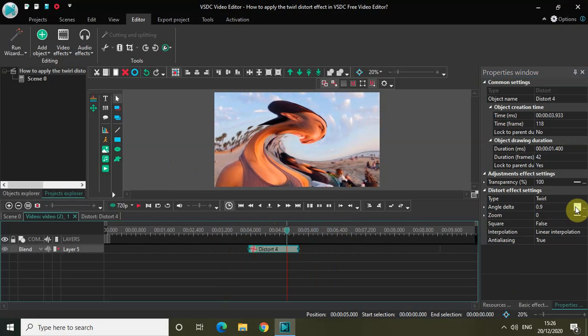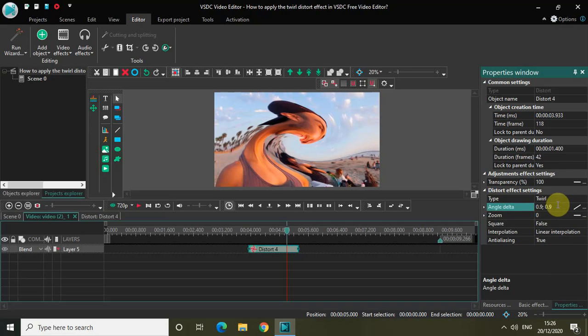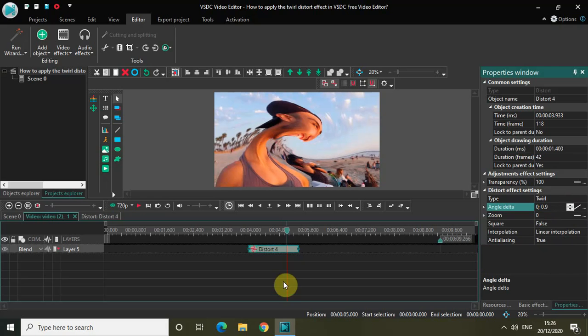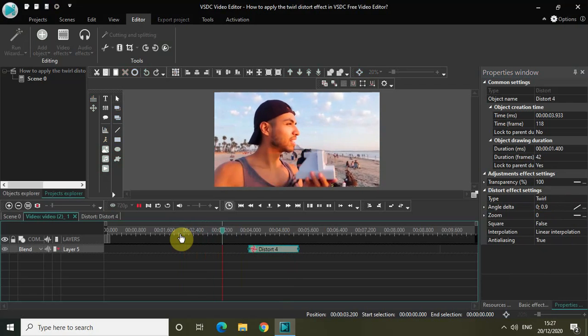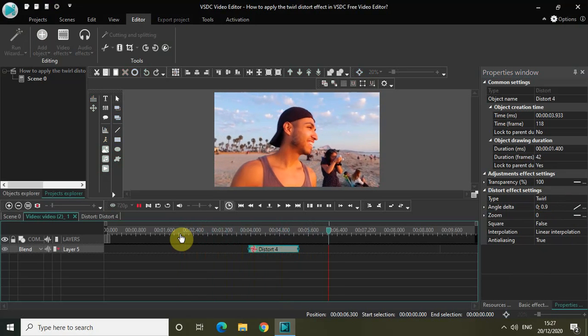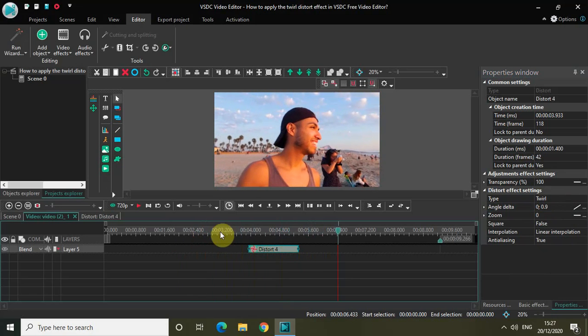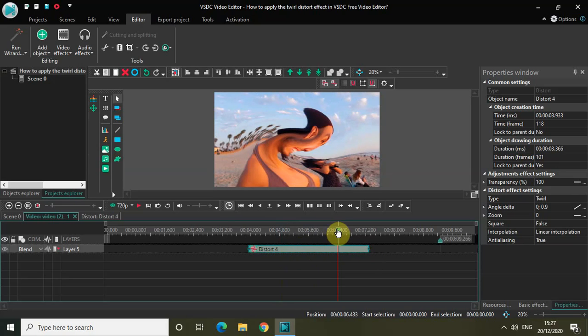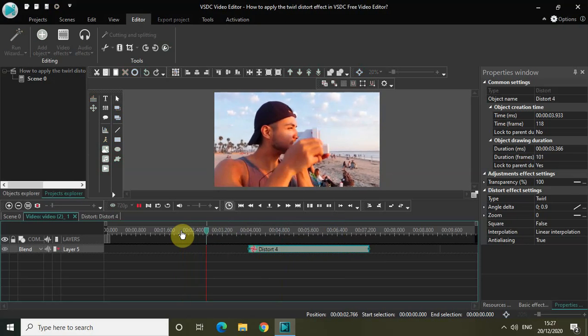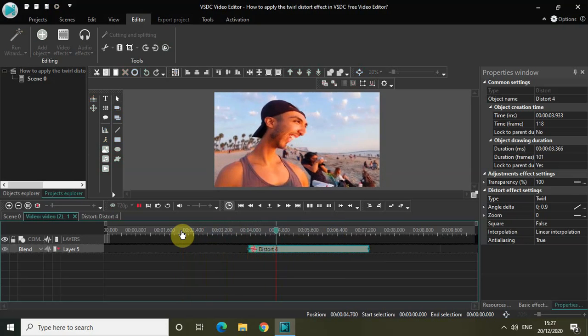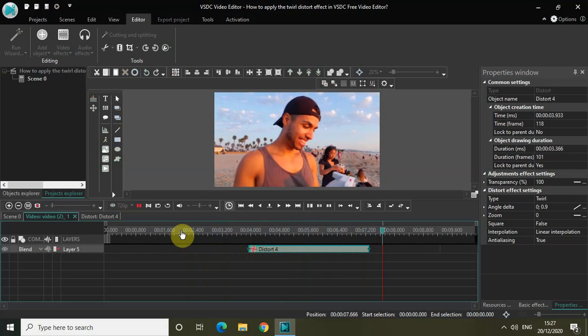Now as you can see, this is Constant Parameter Value. I can change this to Linear Parameter Change and I will have two values, 0.9 and 0.9. Let me change that to 0 and 0.9. Now watch the 12 Distort Effect unfold on the screen. Let me increase the duration of my Distort Effect so you can see what is actually happening. This is the 12 Distort Effect gradually unfolding on the screen.